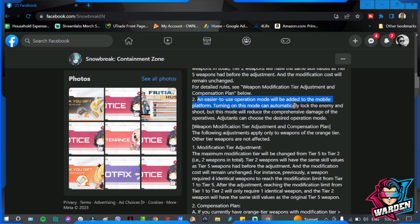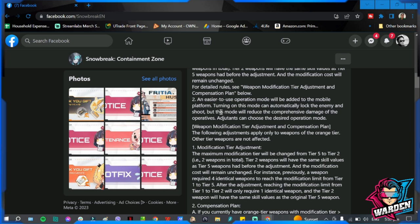Number two, an easier use operation mode will be added to mobile platform. Turning on this mode can automatically lock the enemy and shoot, but this mode will reduce the comprehensive damage of the operatives. This will be auto lock but with a penalty on damage.